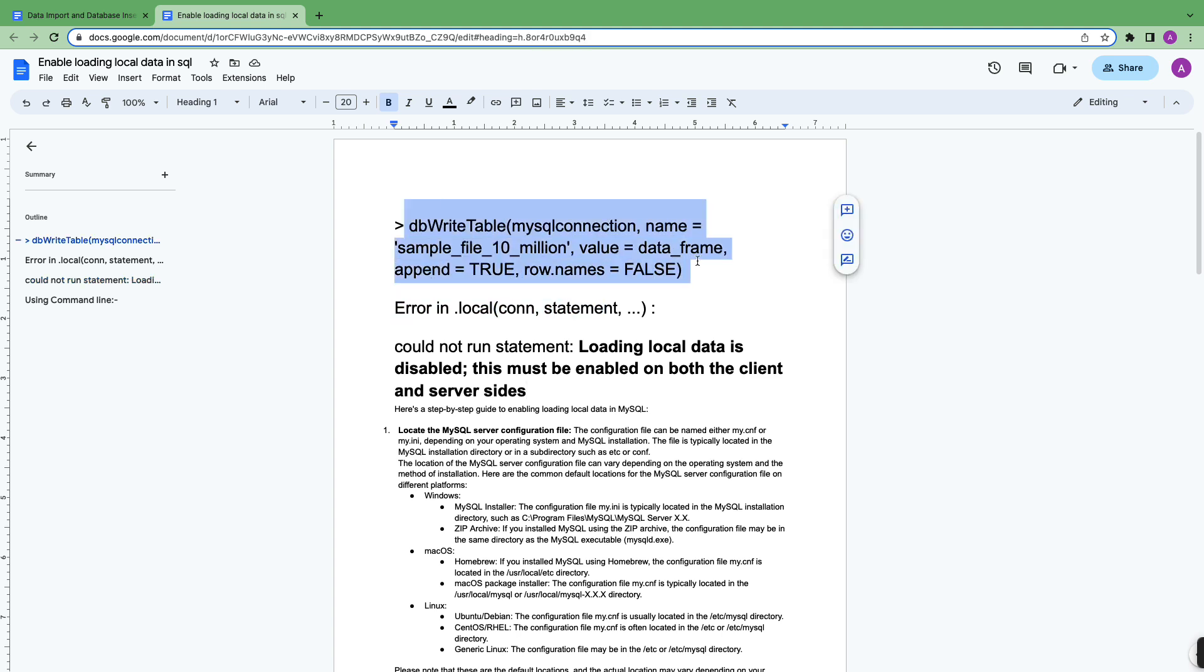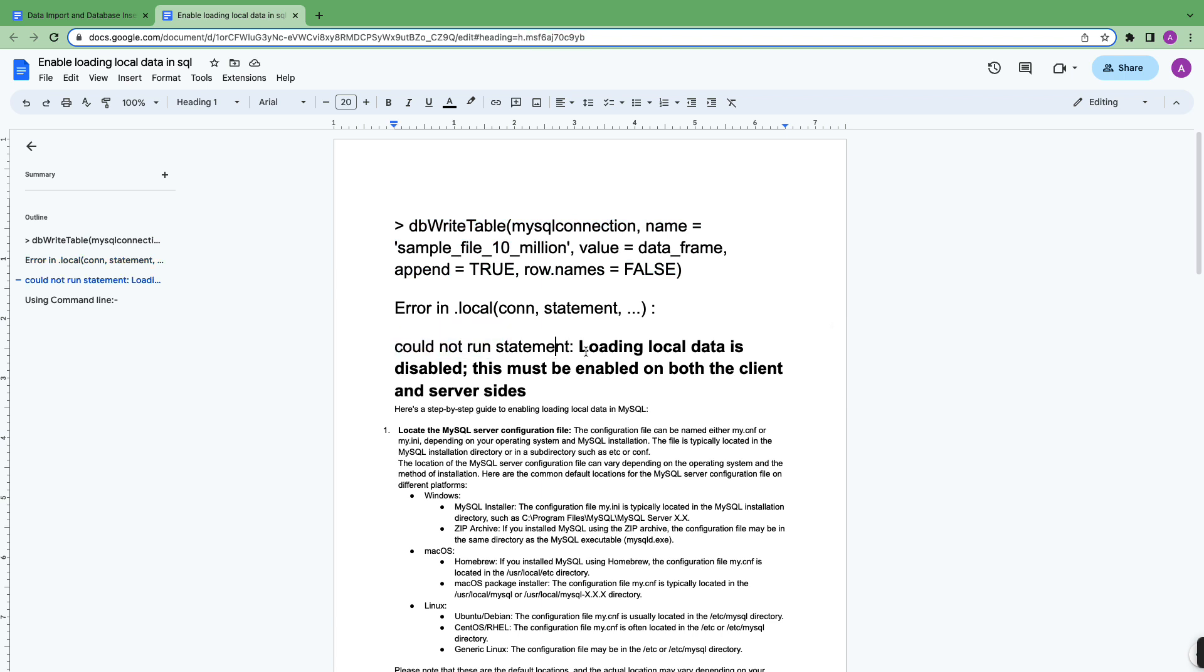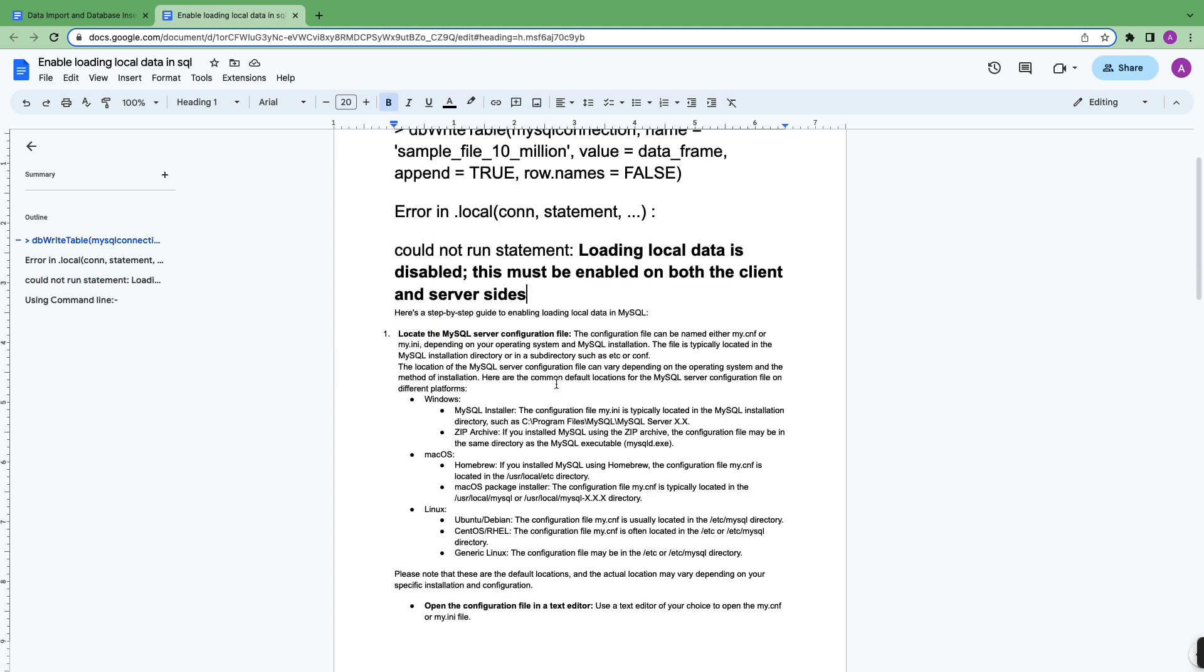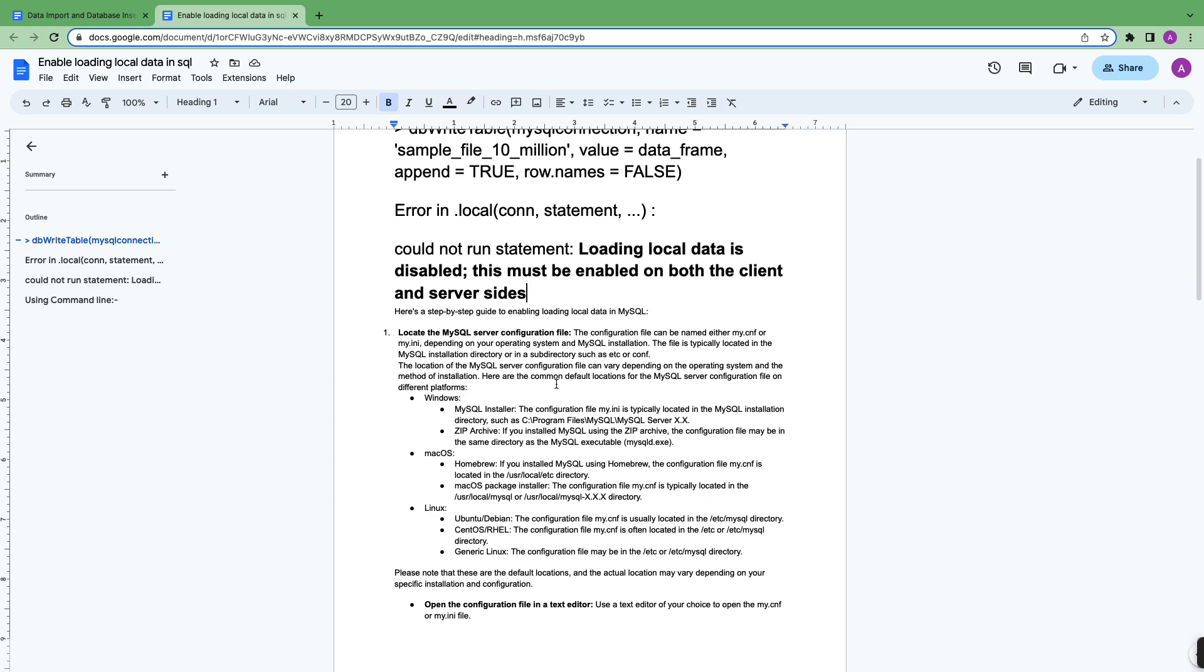This was the code which I was trying to run and I was getting an error: loading local data is disabled. This must be enabled on both client and server side. I'm going to talk about how I solved this issue.